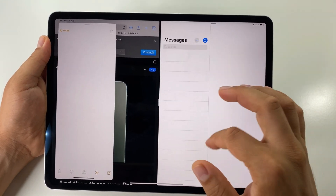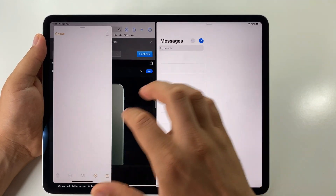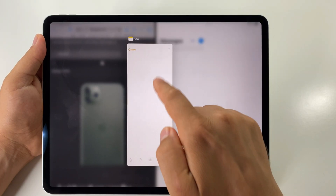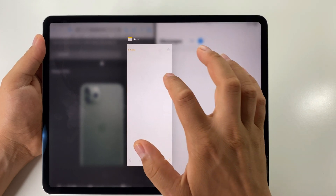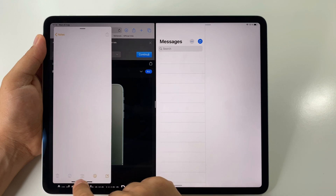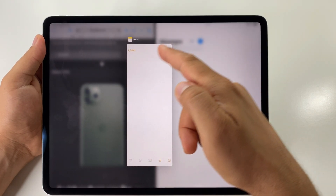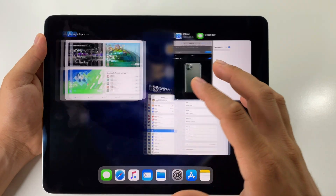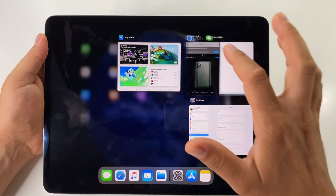To open multitasking for a floating Slide Over app, just swipe from the bottom of that app — you see the line at the bottom — swipe like this, and you will have only those apps shown. Close it here to see the multitasking for all apps, and you will also see the split screen.